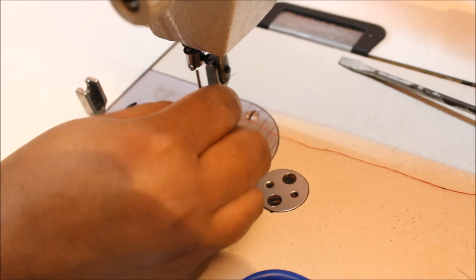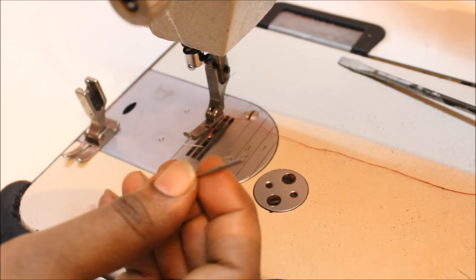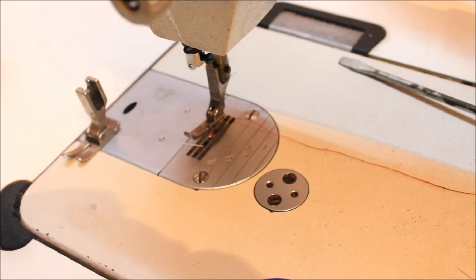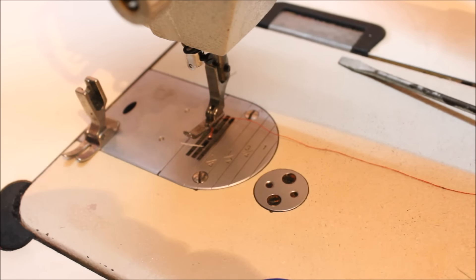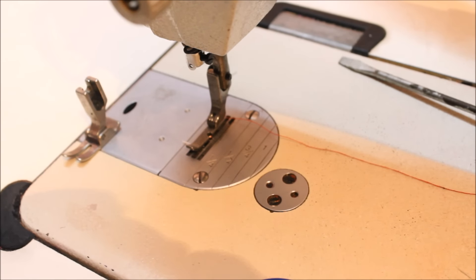Now you can see the needle came out and just leave the foot down.